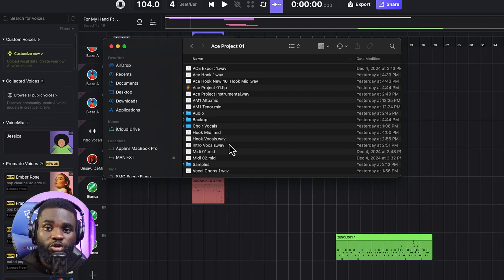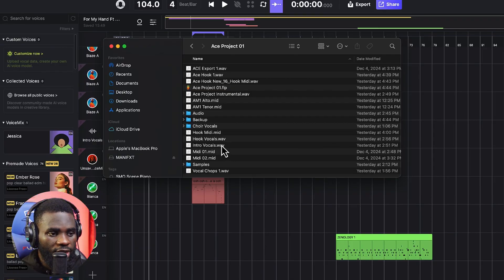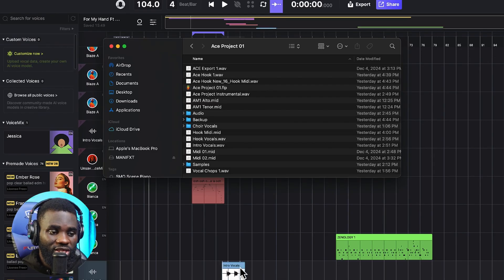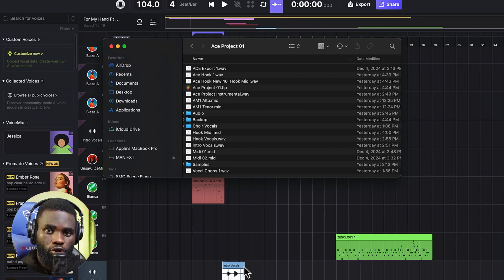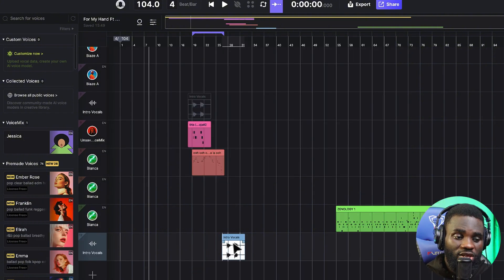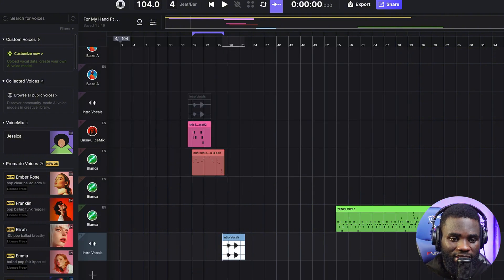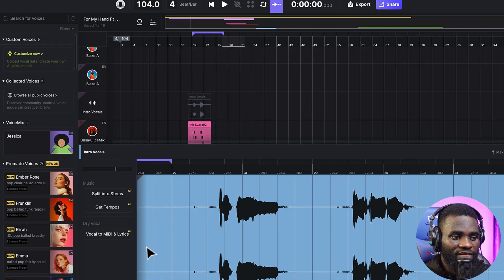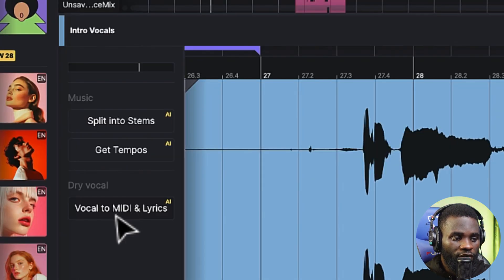Another thing I like about Ace Studio is the fact that you can actually convert vocals to MIDI. I'll show you how to do that right now. All you need to do is select the audio you want to use and drag it into Ace Studio. You can drag it into an empty track and it's going to identify it as an audio track. Having done this, select the audio that you just dragged in, and then you will see the option of 'Vocal to MIDI and Lyrics.'